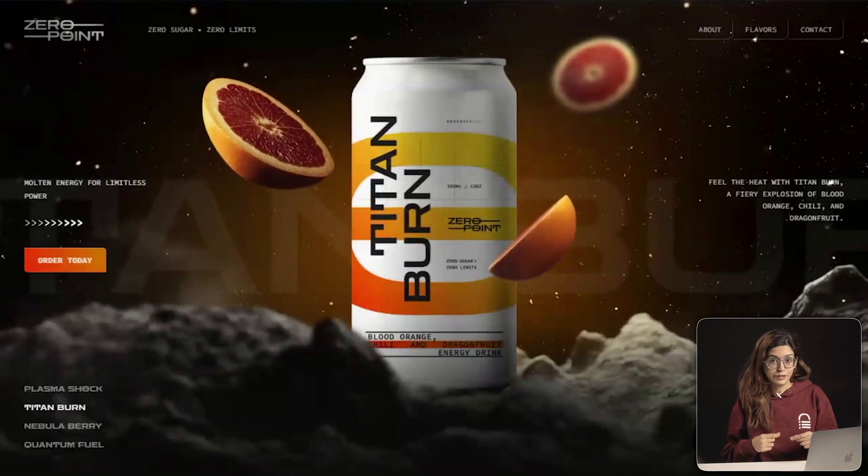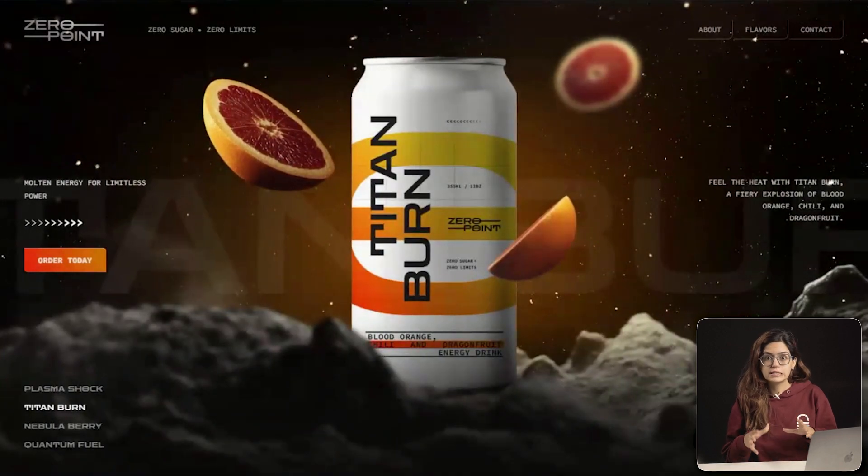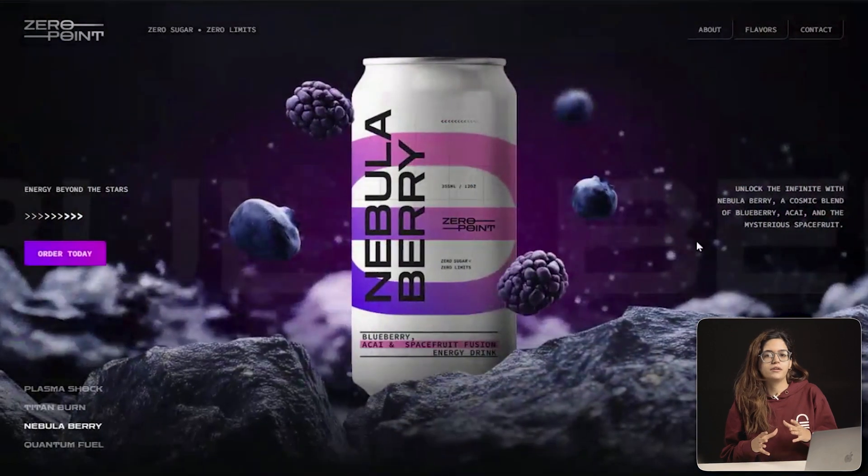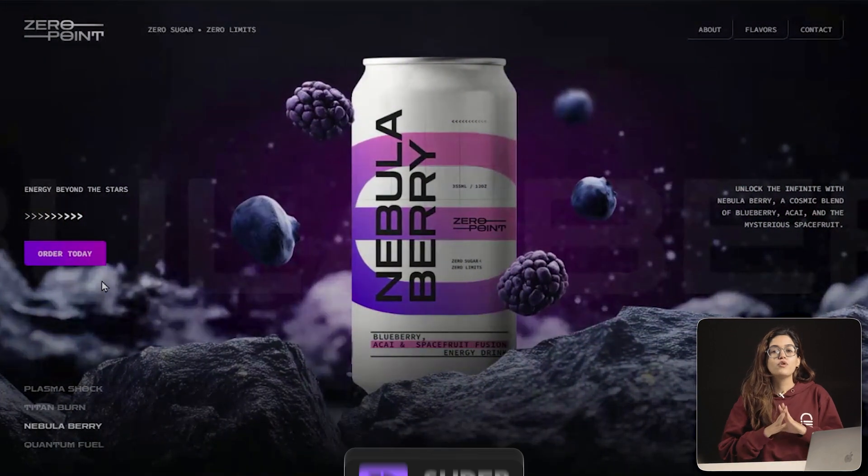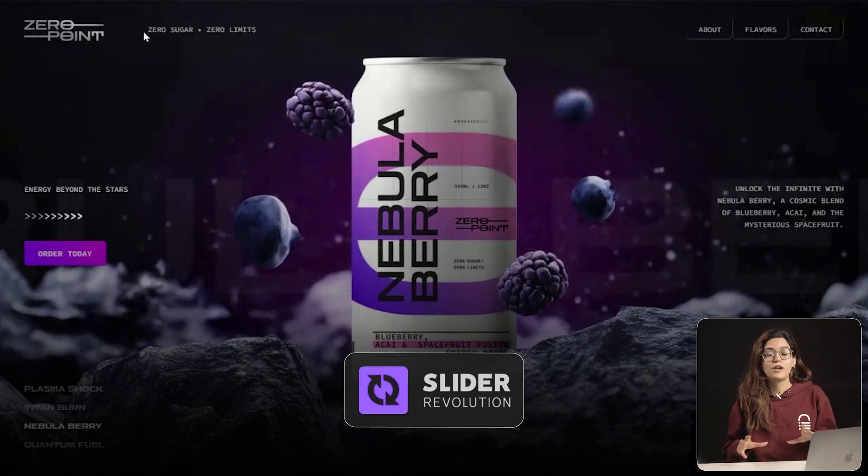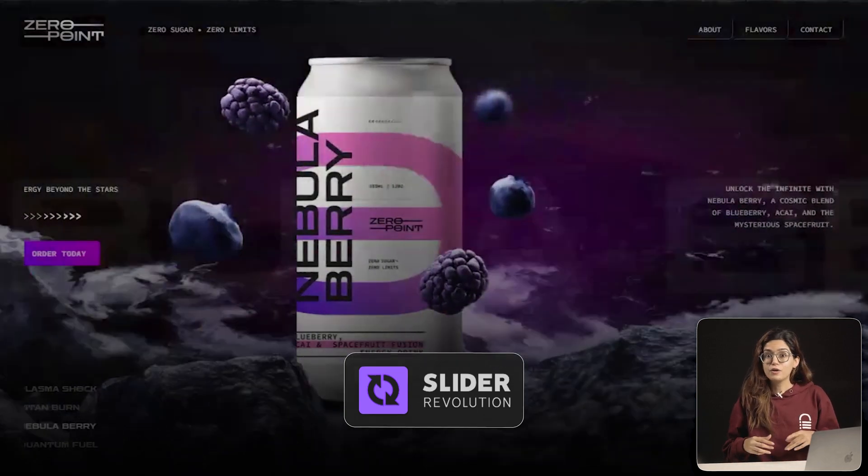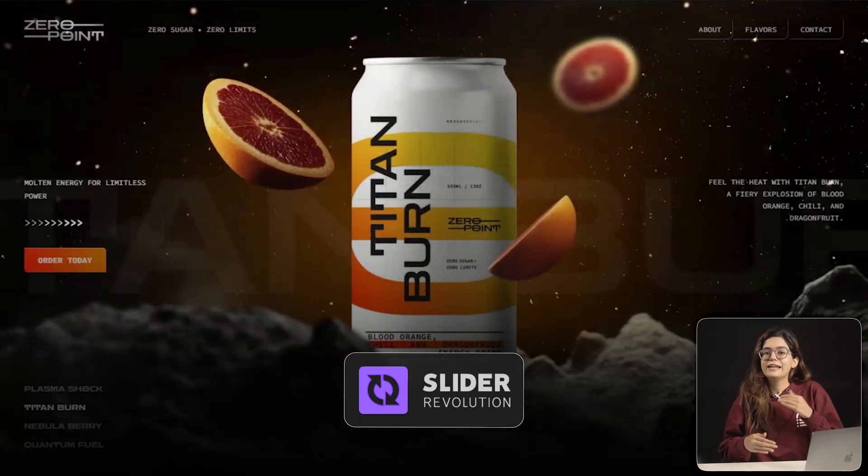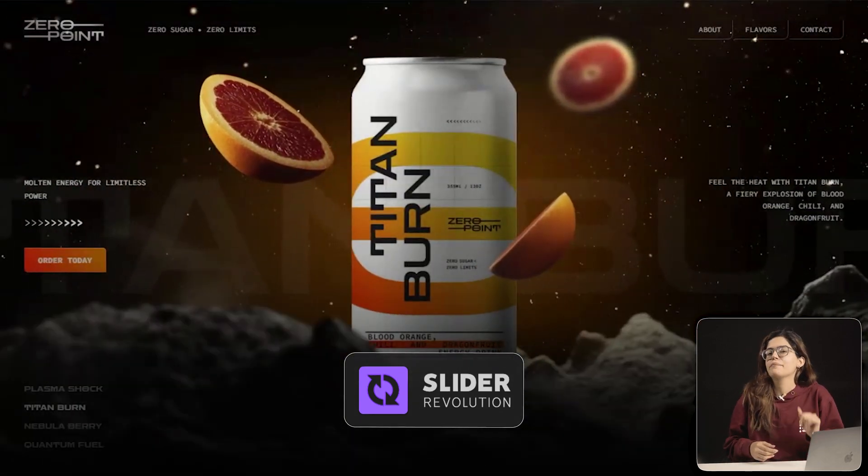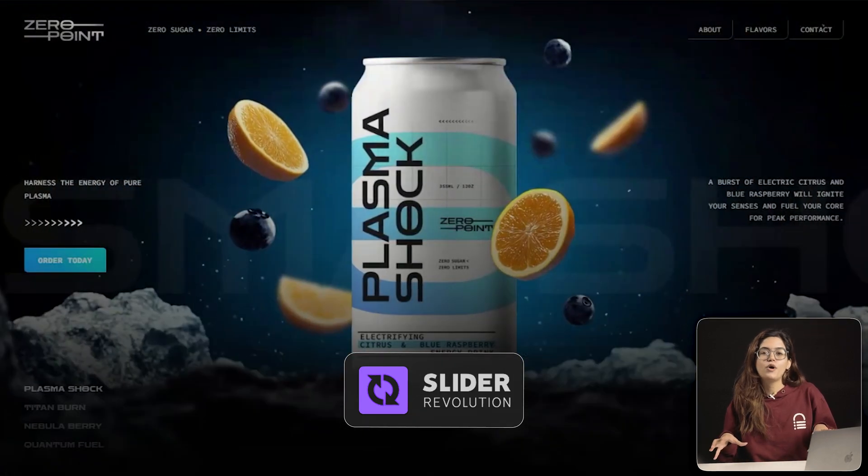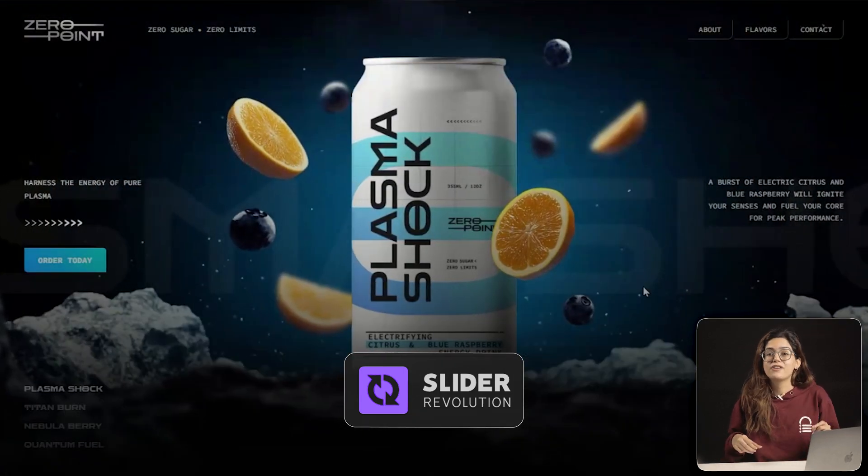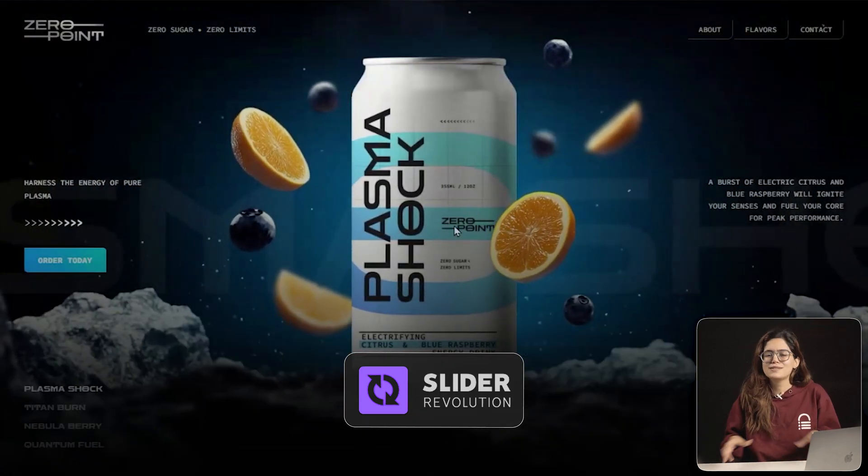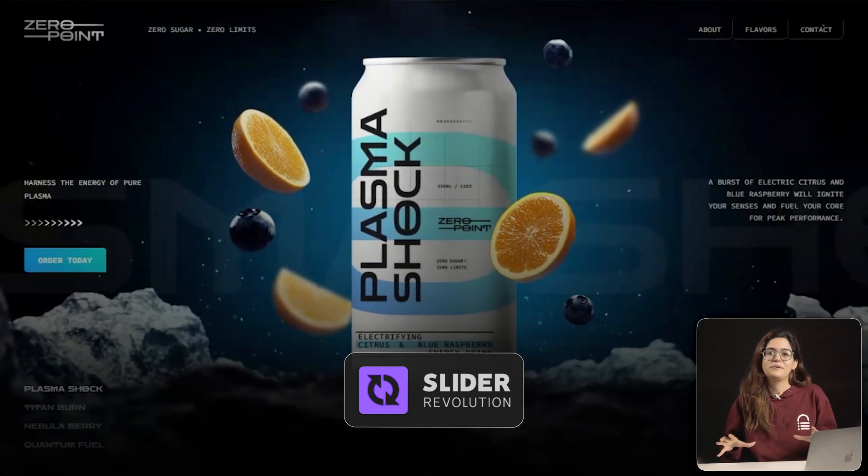If you're new to Slider Revolution, this is the fastest way to get started. It's one of the most popular slider builders in WordPress and I wanted to test it out to see if it lives up to the hype. In this video, I'm going to walk you through Slider Revolution from start to finish as a total beginner.